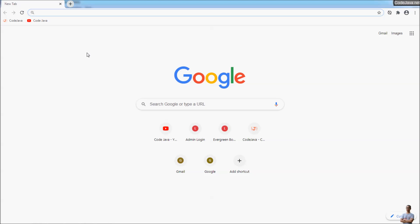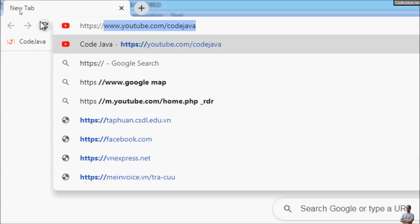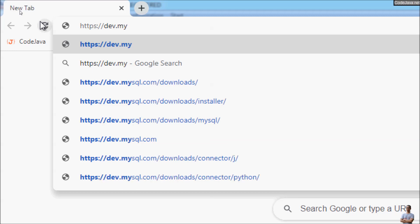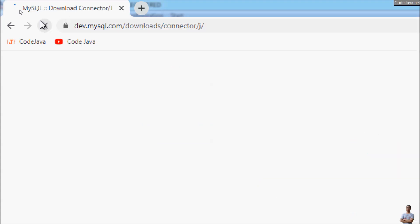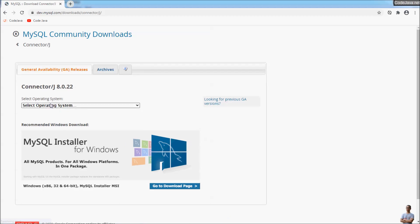First, we need to download the MySQL JDBC driver. Using a web browser, head over to this URL: https://dev.mysql.com/downloads/connector/j — because the MySQL JDBC driver is named Connector/J. Here we are going to download MySQL Connector/J version 8.0.22.